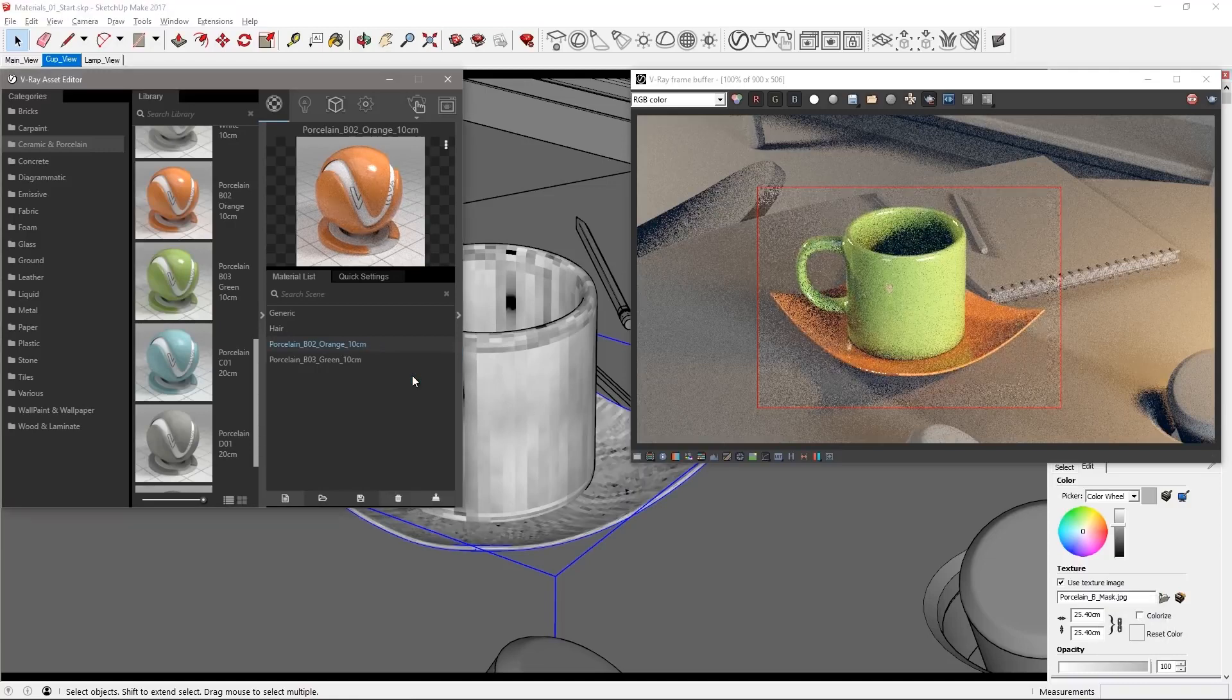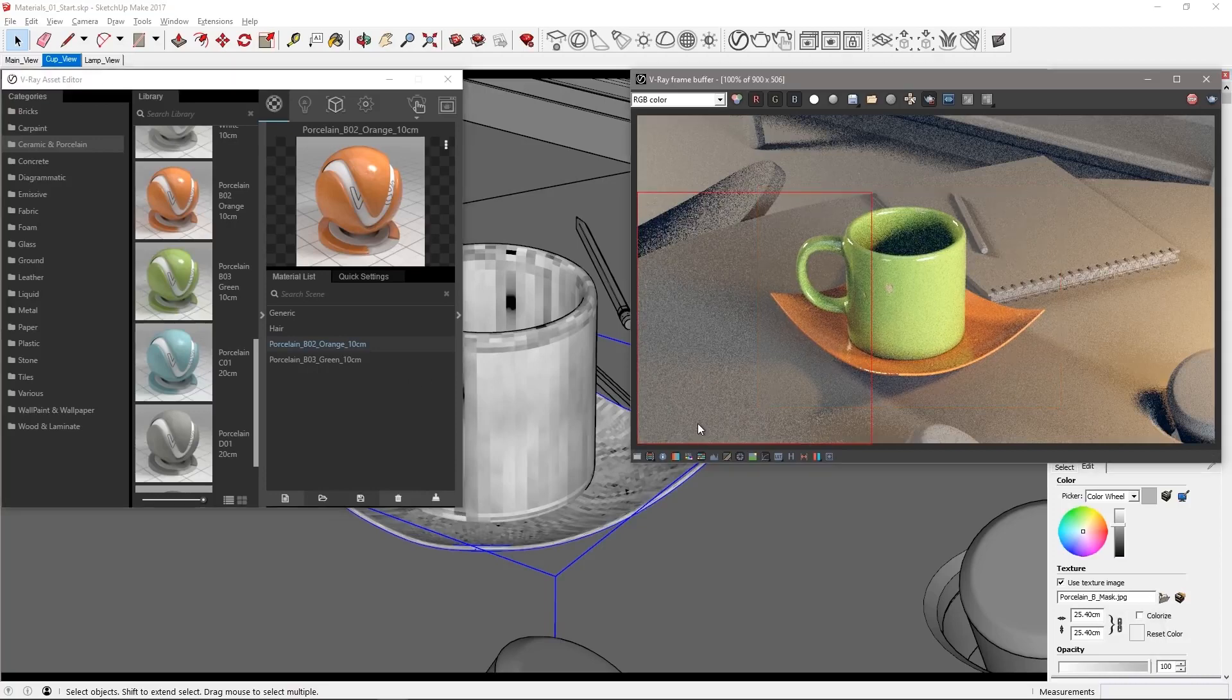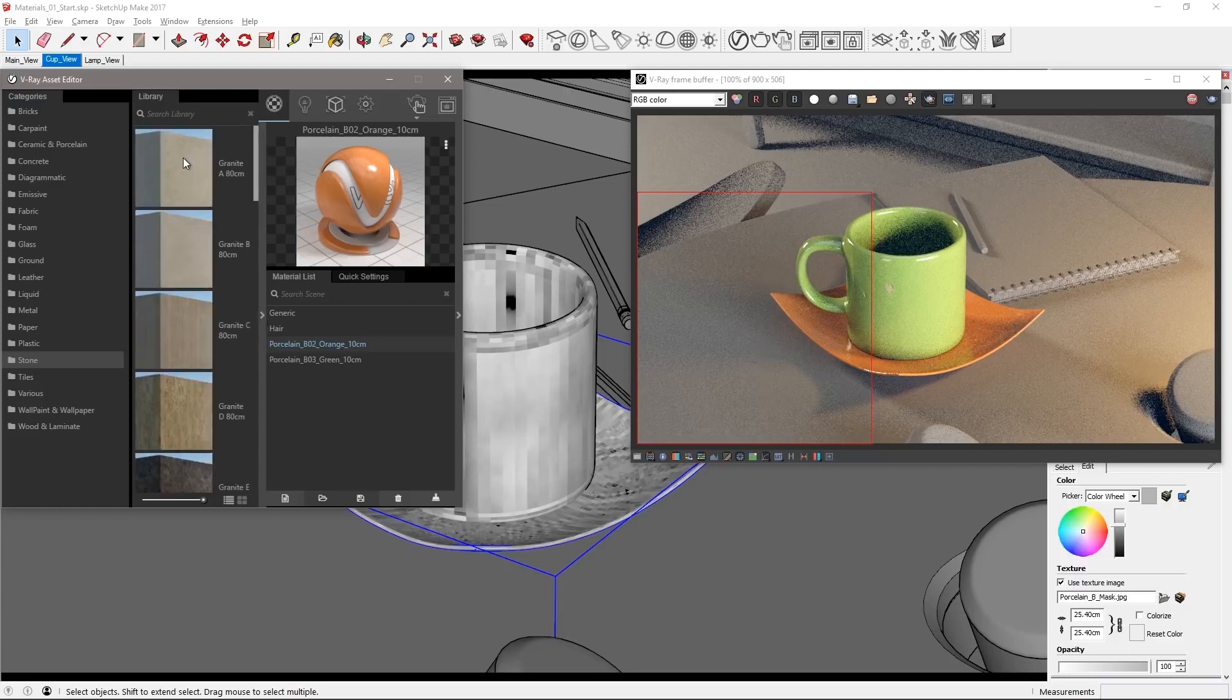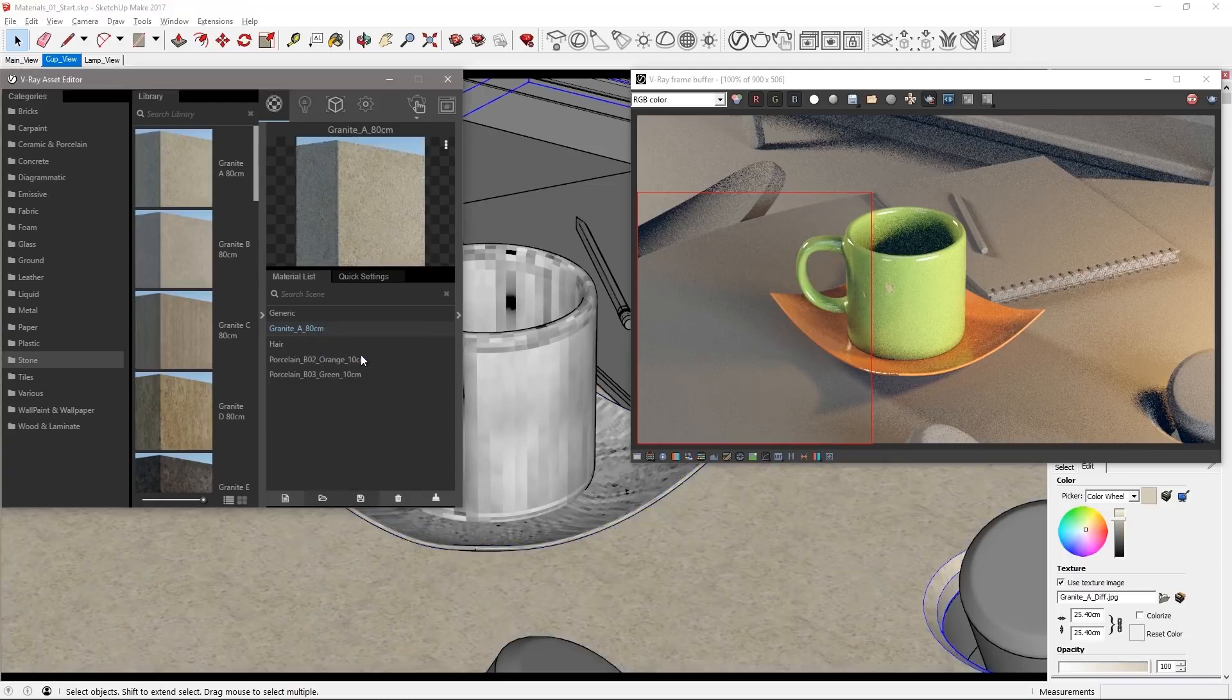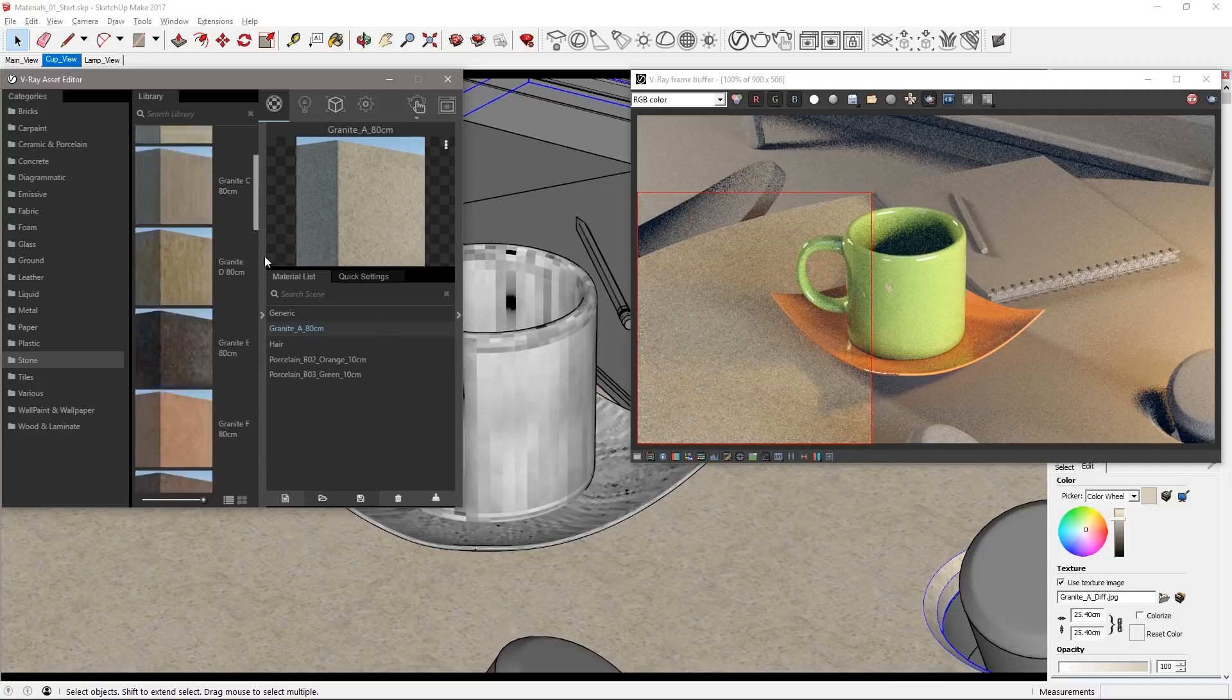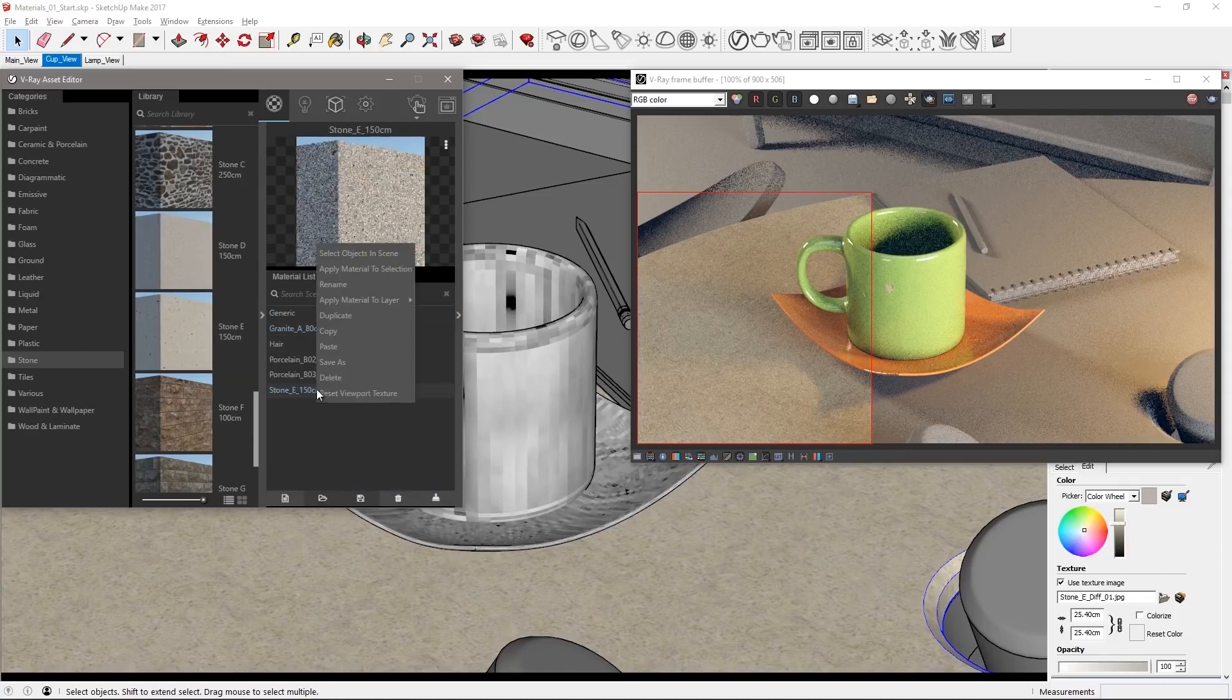Now let's work on the table's material. Draw a new region like so and go to the stone material category. Scroll up to the top and drag granite A over to the material list. Select the table top and apply the granite material and check out how it looks in the VFB. Of course, try out different materials to your liking. Let's try stone E and see what that looks like in the interactive render.